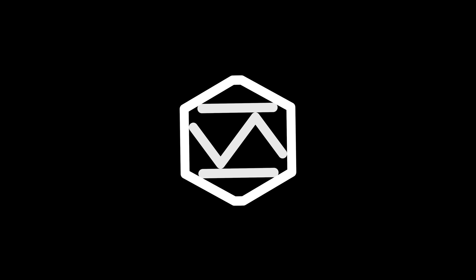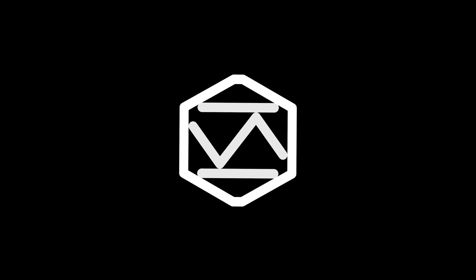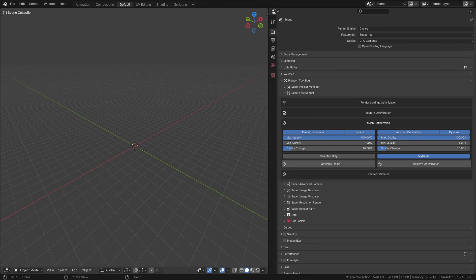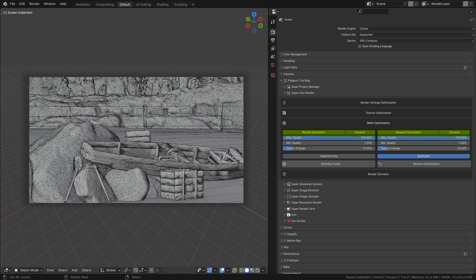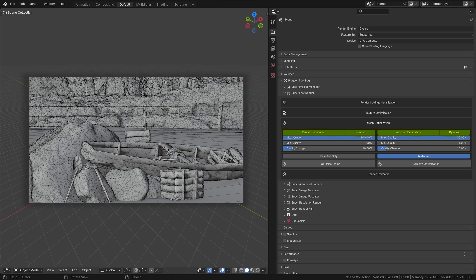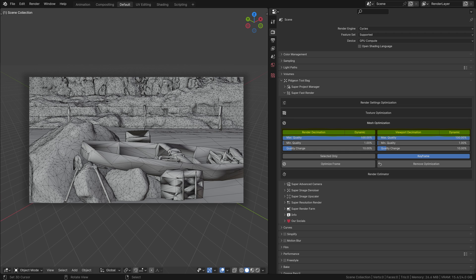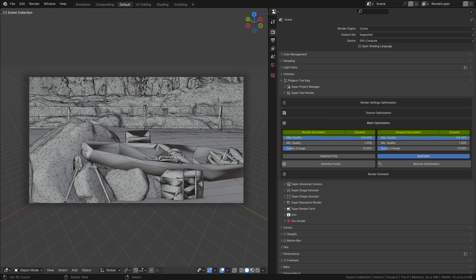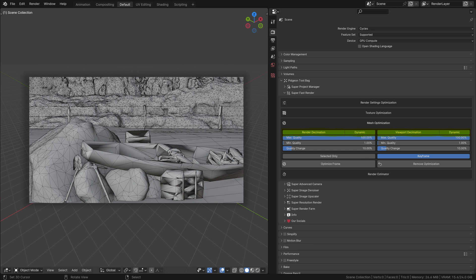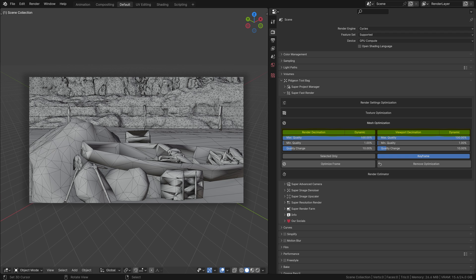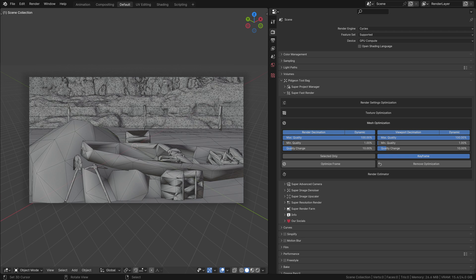Mesh optimization in Superfast Render is a fantastic tool for improving your scene's efficiency, particularly in terms of memory consumption. This is achieved through render decimation and viewport decimation, which intelligently reduce the vertex and face count of objects in your scene based on the distance from the camera. The best part? This optimization is non-destructive, preserving the original mesh integrity. Let's explore the settings available in both render and viewport decimation. Dynamic Decimation: When enabled, this feature adjusts the intensity of decimation based on the camera's distance from the object.